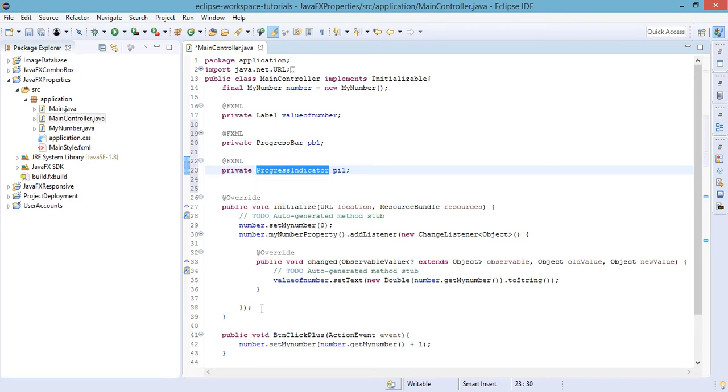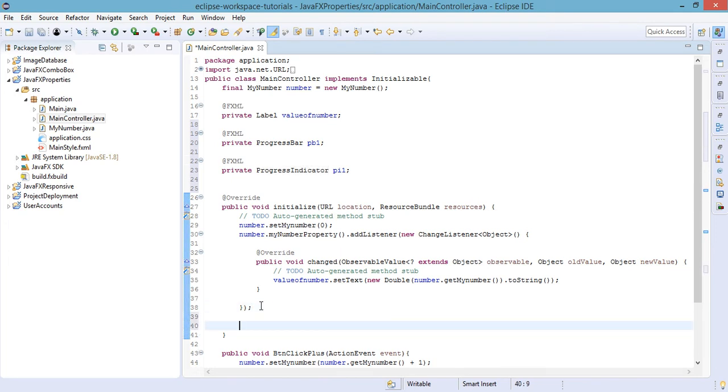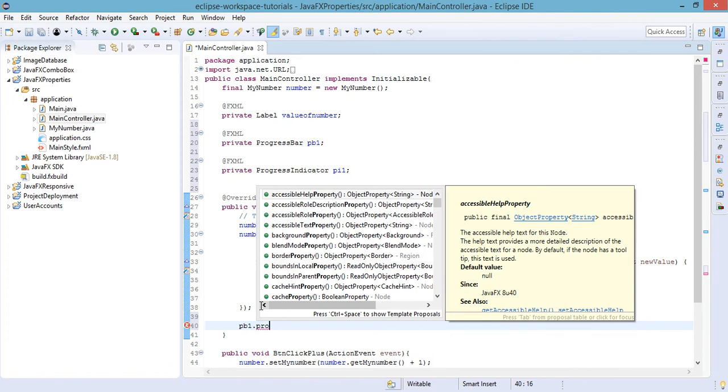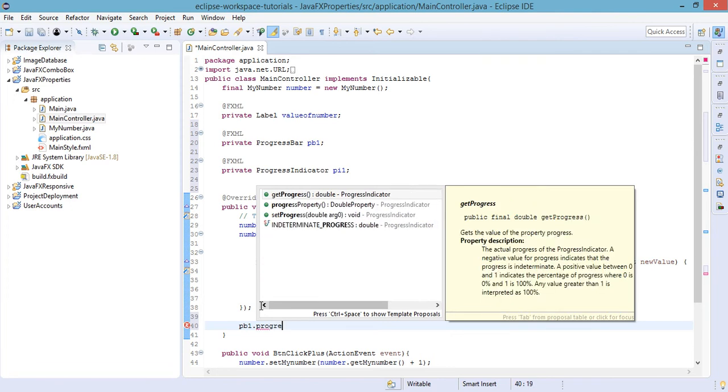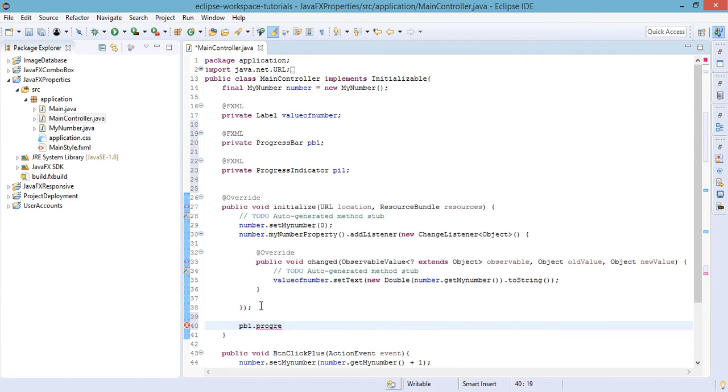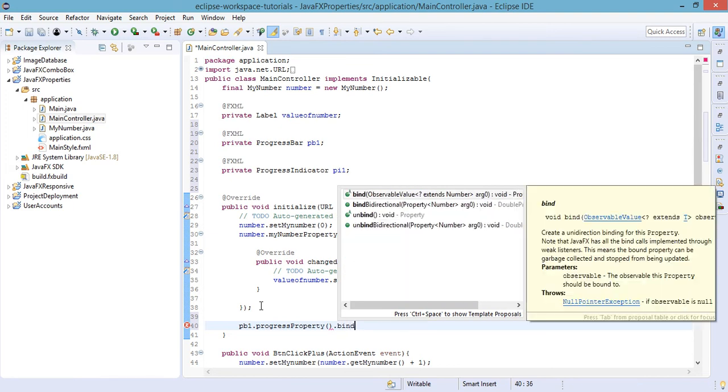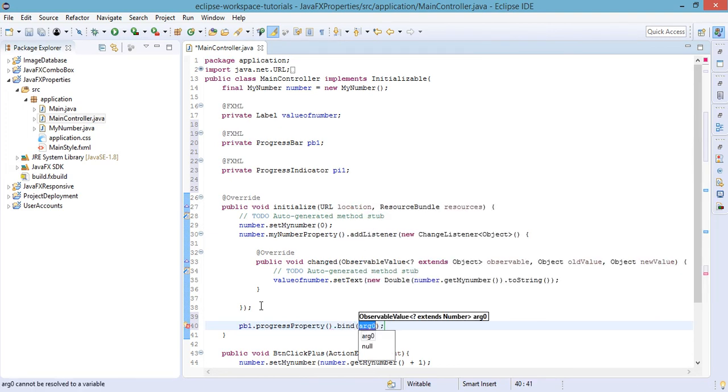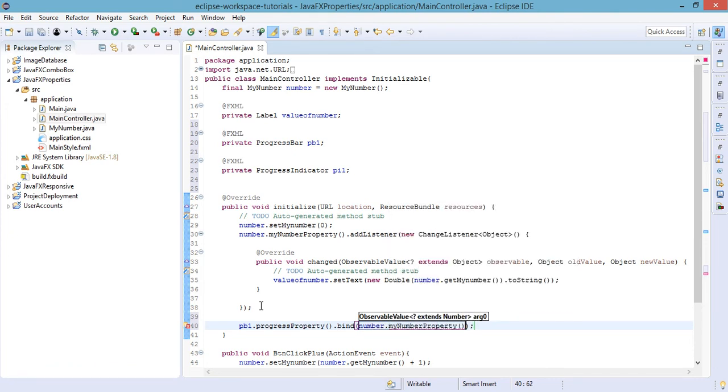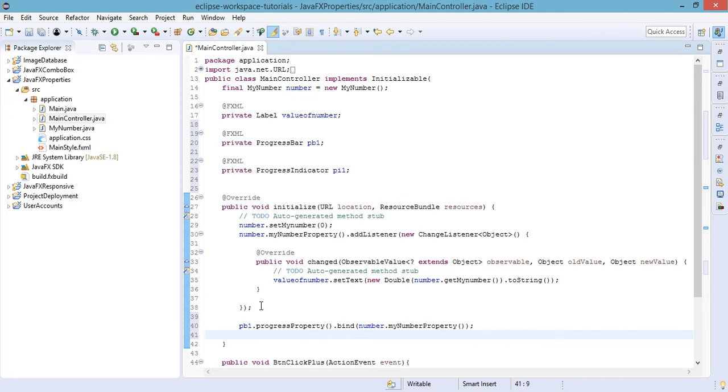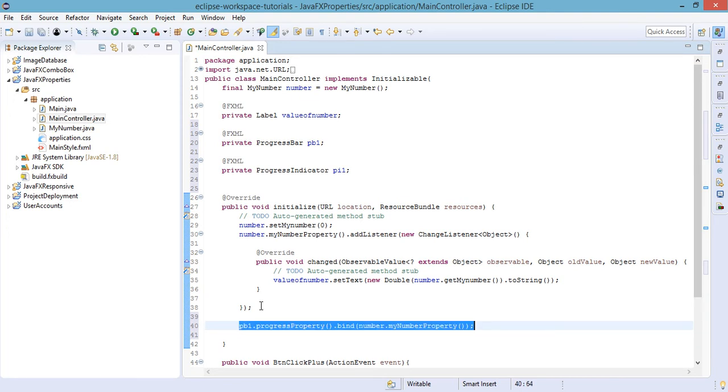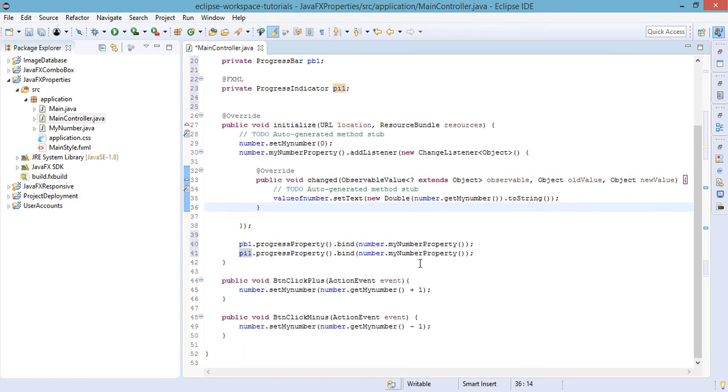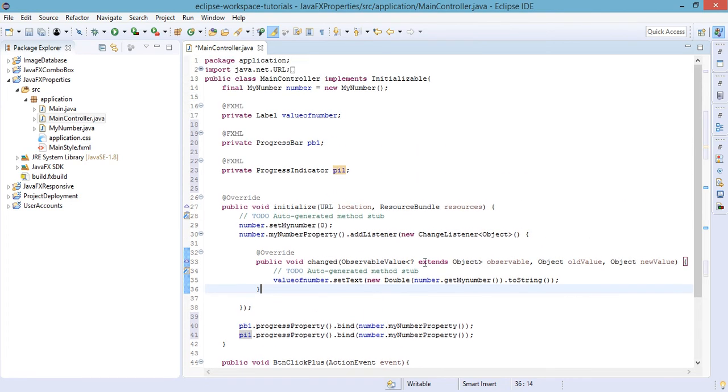The next step is to bind our property number to this progress bar and progress indicator. So pb1 we will have to set the progress property and bind the number number property. And also for the other one the progress indicator, progress property that bind number that my property or my number property. Save our main controller.java and refresh our project.